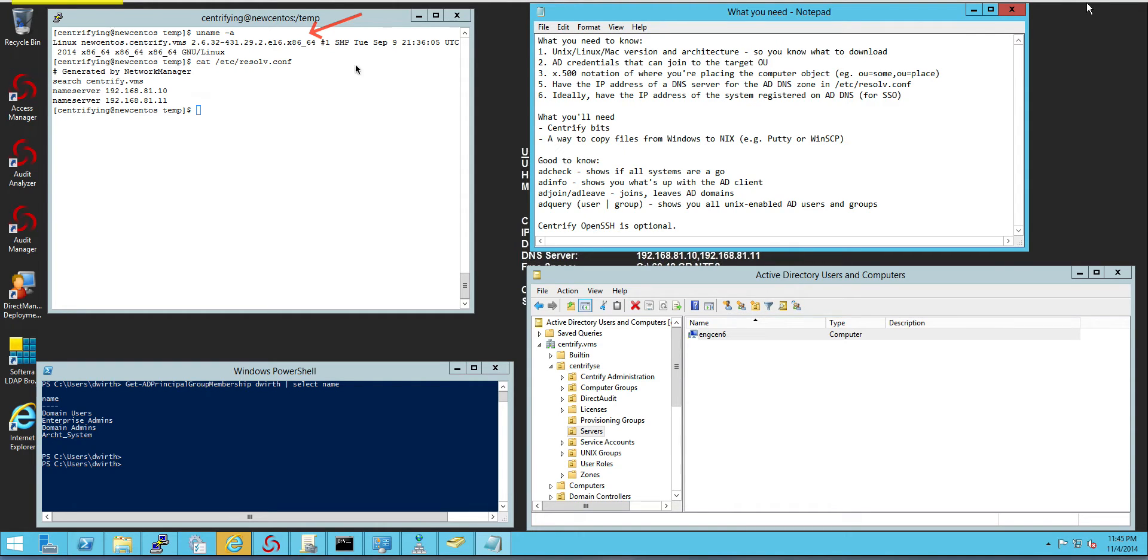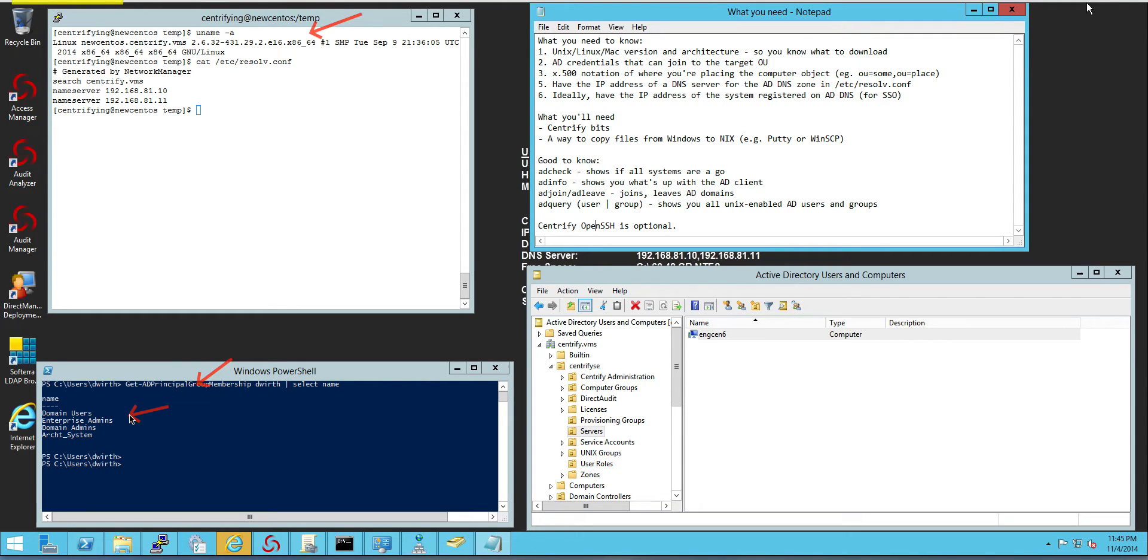The next thing you need to know is the AD credentials of a user that can join systems to Active Directory. This doesn't have to be a domain administrator, just a person that can put our systems into a particular OU.